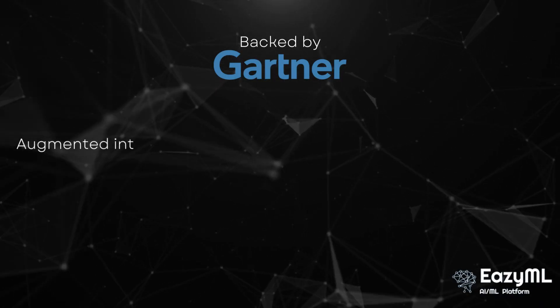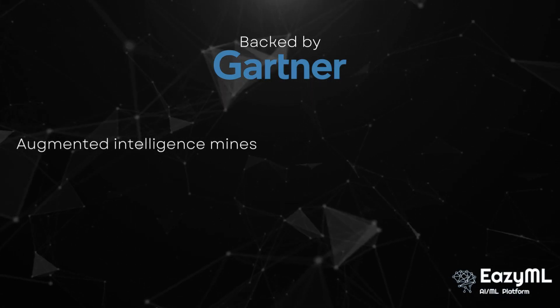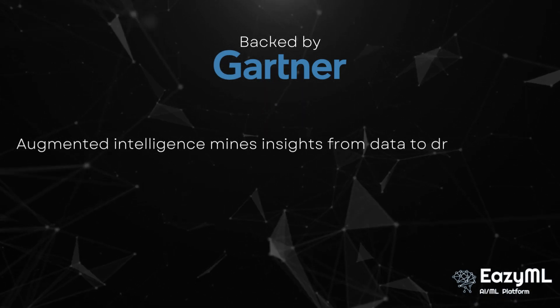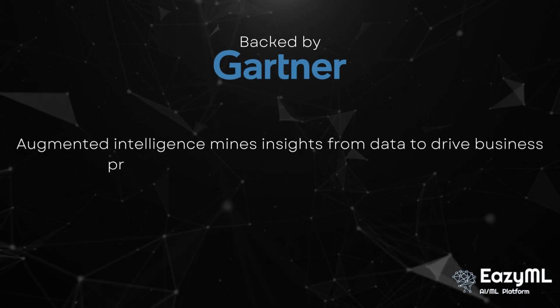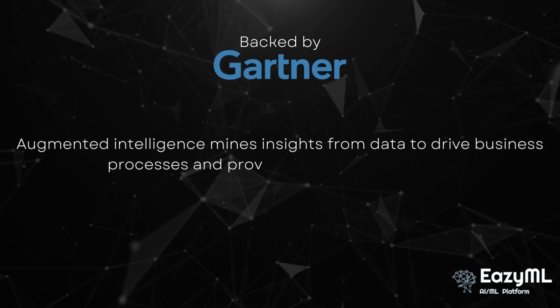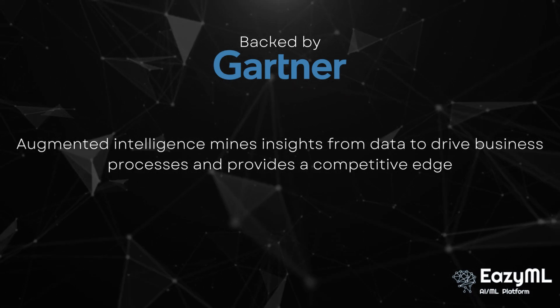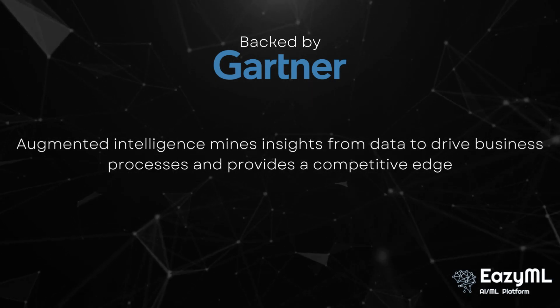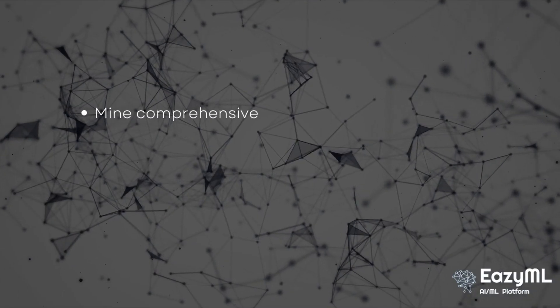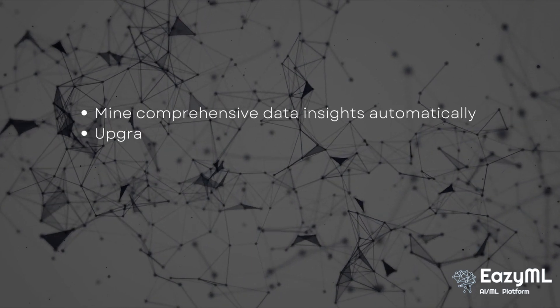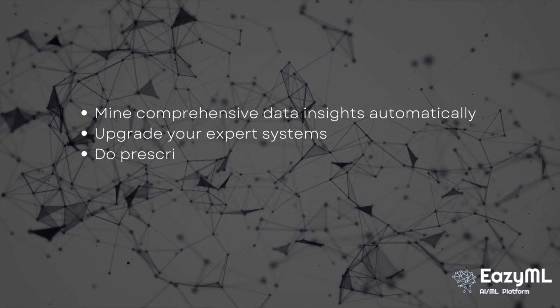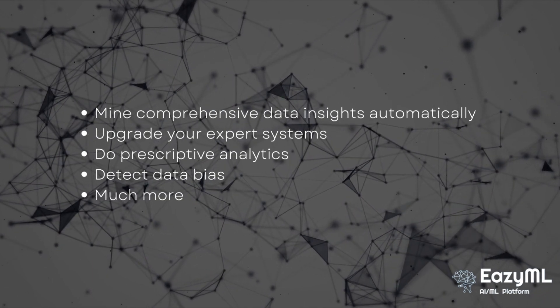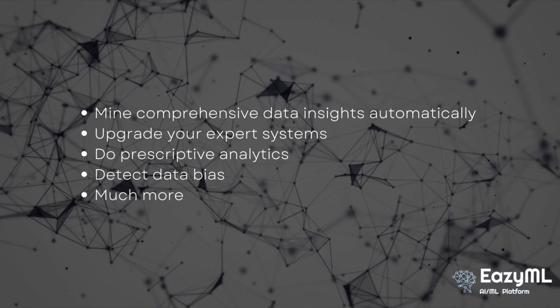Some of the key takeaways from this demo are that augmented intelligence is vital because it mines insights from data to drive business processes through data's objectivity for better performance and competitive advantage, even according to Gartner. You can use it to mine comprehensive data insights automatically, upgrade your expert systems, do prescriptive analytics, detect data bias, and so on.